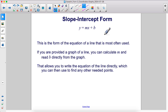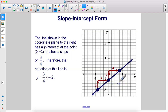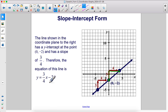If you're provided a graph of a line, you can calculate m and read b directly from the graph. That allows you to write the equation of the line directly, which you can then use to find any other needed points. The line shown has a y-intercept at the point (0, -2) and a slope of three-fourths, because you go up three over four to get from one point on the line to another. Therefore, the equation of this line is y equals three-fourths x minus two.